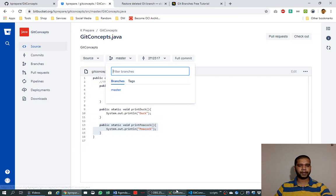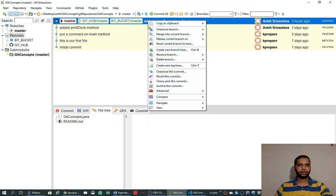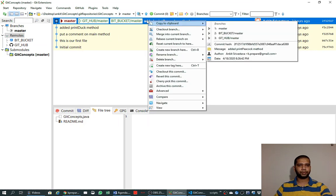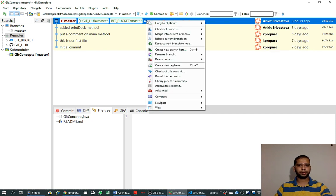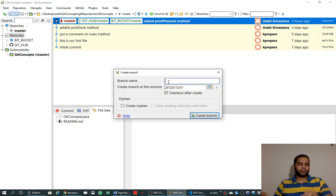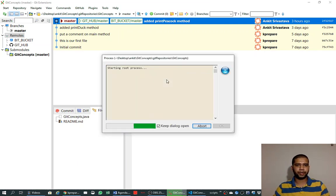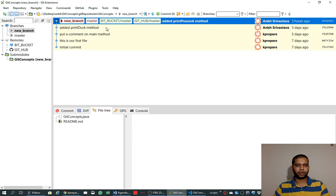Now we are going to create a new branch. To do that, we right-click on the commit from where we want to create the branch and select 'Create new branch here', or we can use the shortcut key Ctrl+B. We think of a name for the branch we are going to create — let's say 'new branch'.